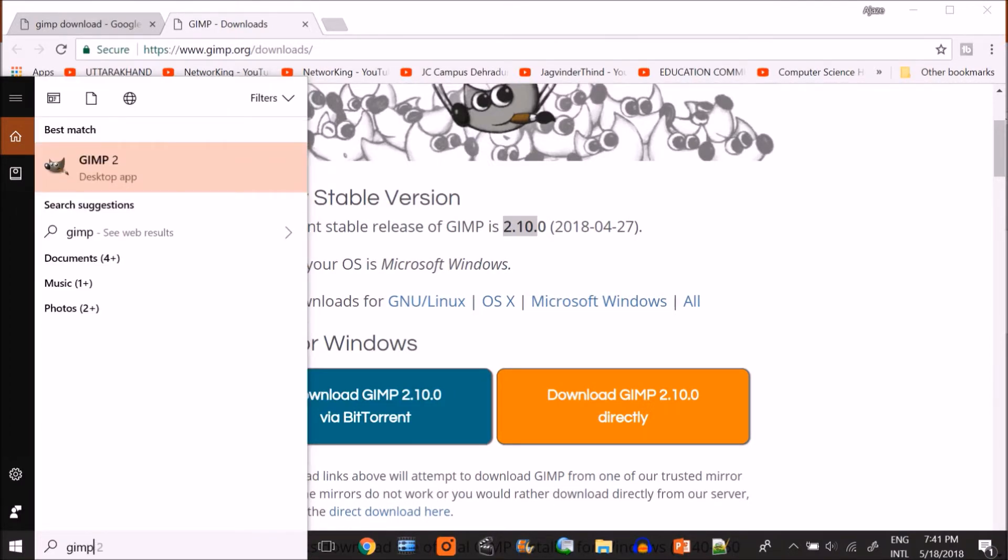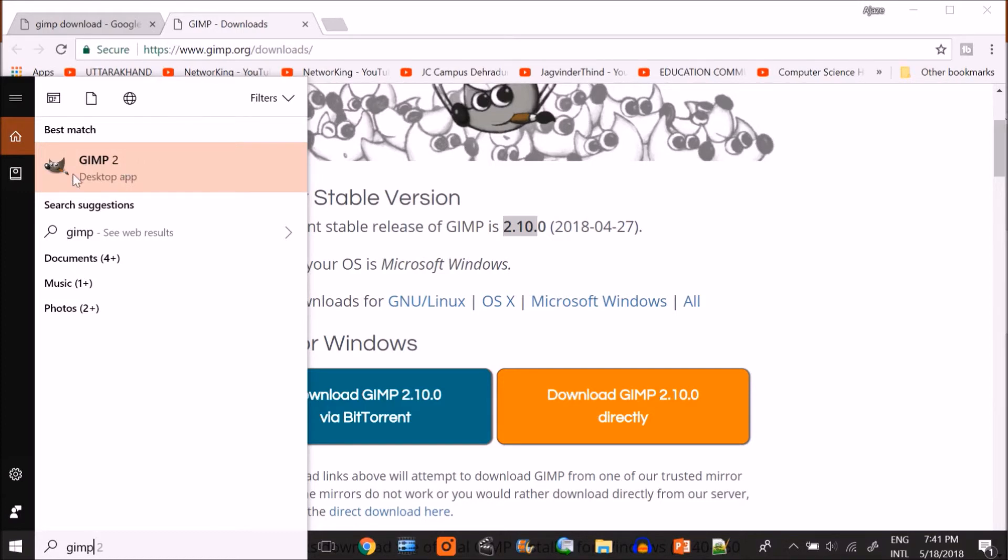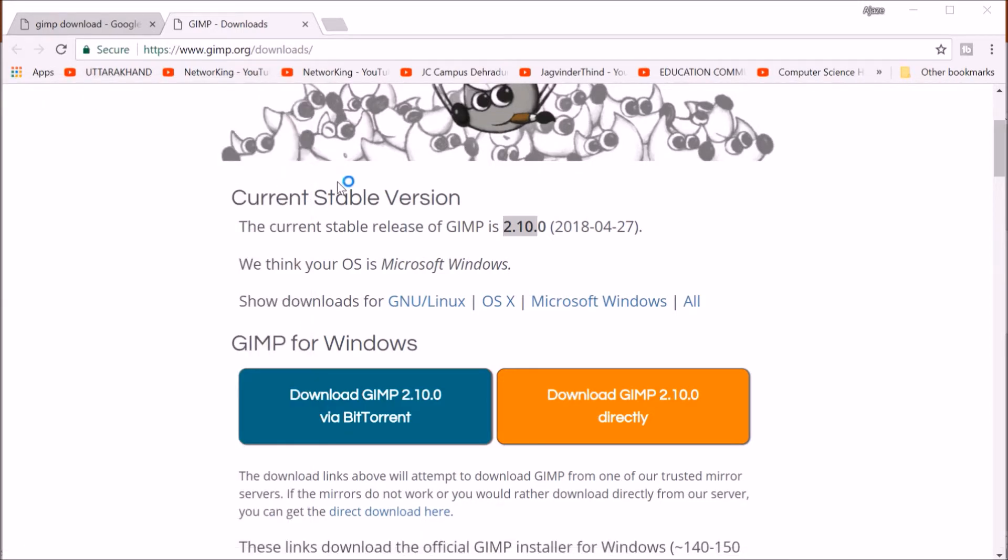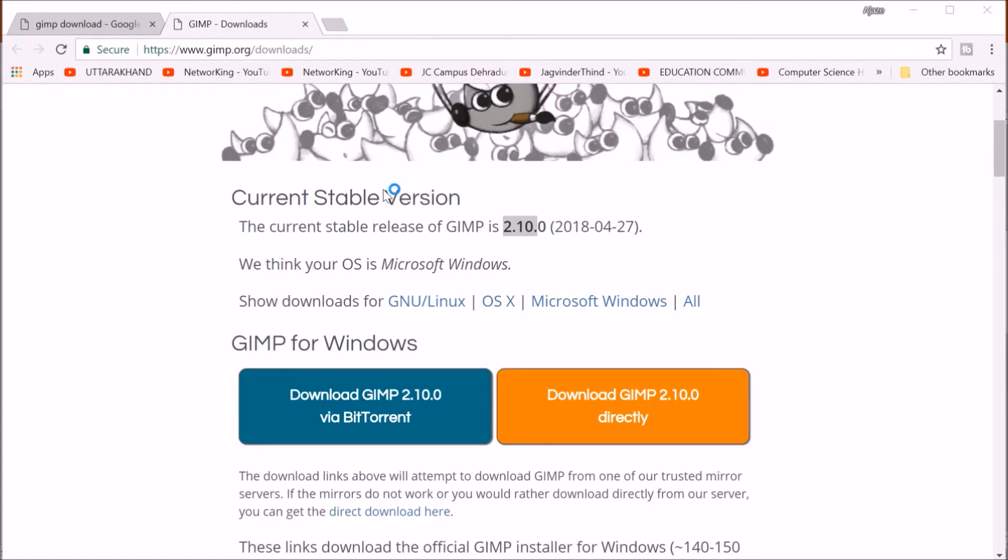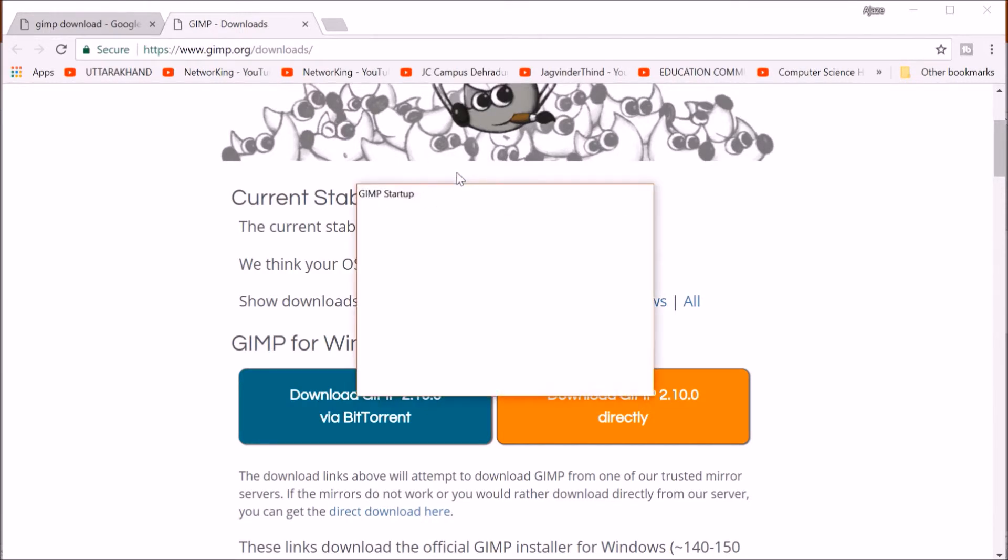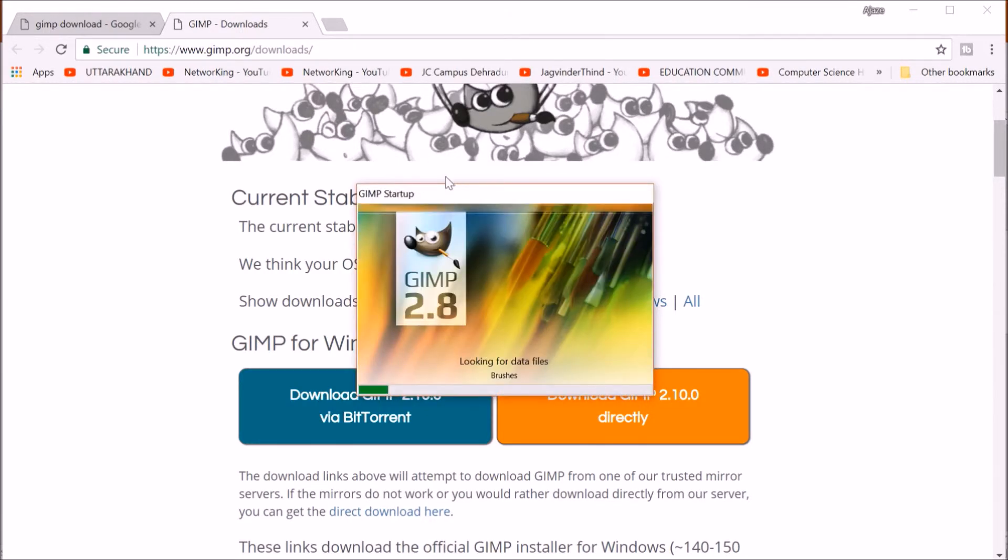This is GIMP 2 version. Maybe while you are watching, it may be GIMP 3, GIMP 4, any other version, but the things remain the same. This is the icon for GIMP. Let's press the icon and now GIMP will start. Initially, because it's a very powerful image editing software, it may take a few seconds or minutes to come up. But once it is in cache, once it is in your RAM, random access memory of your system, then next time it will come properly.